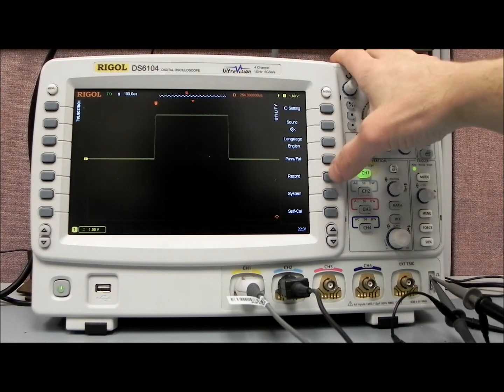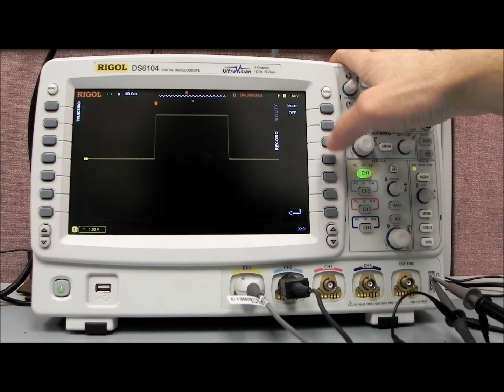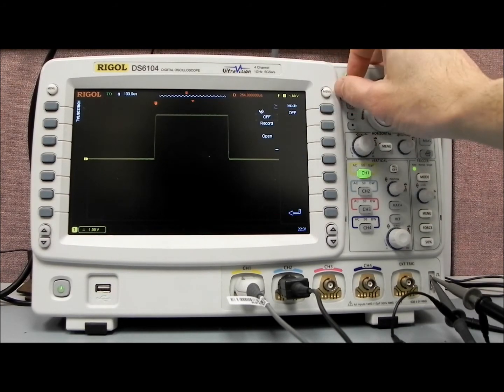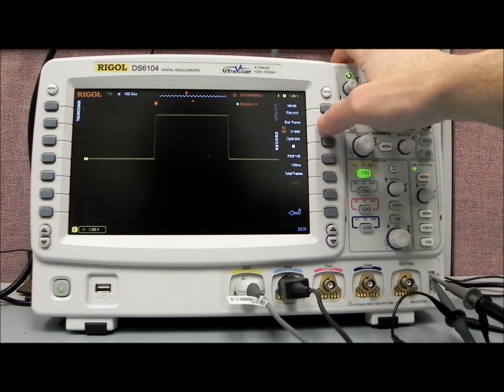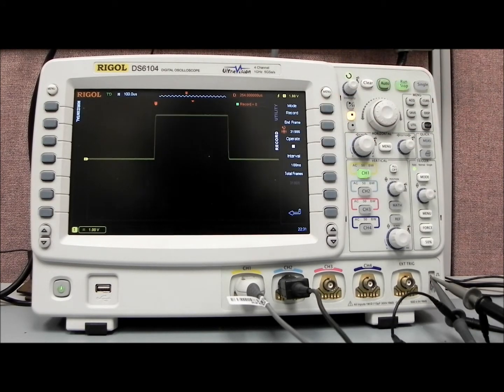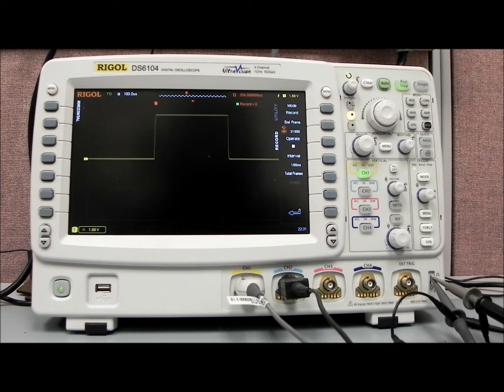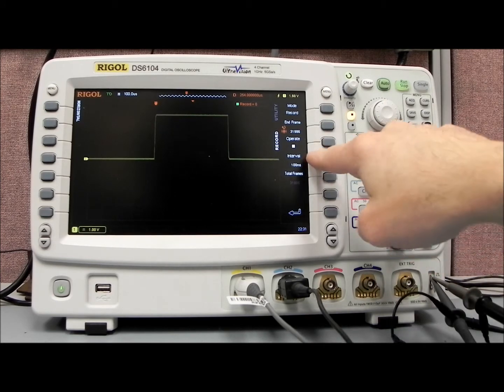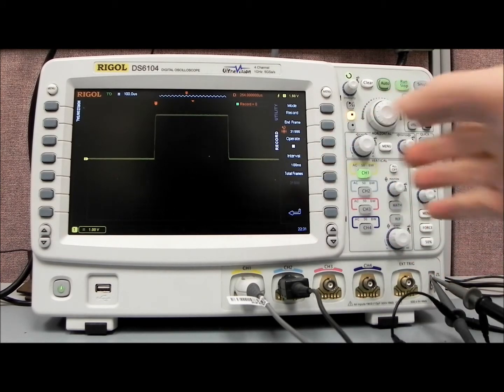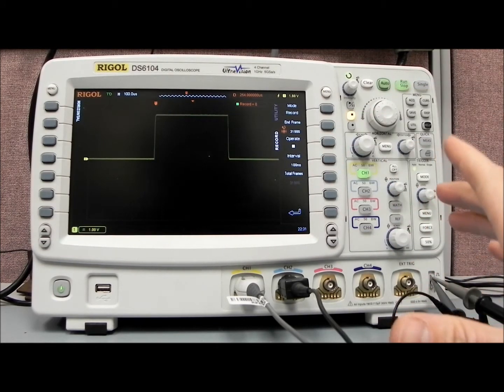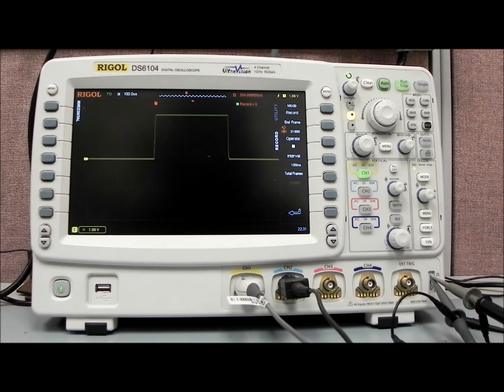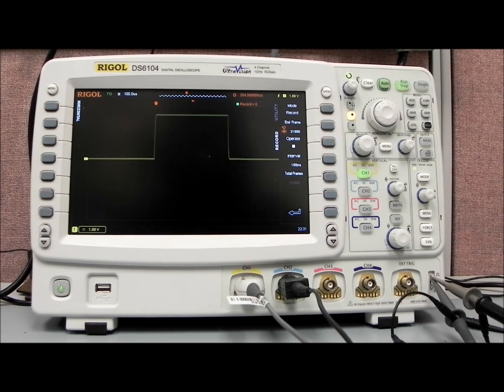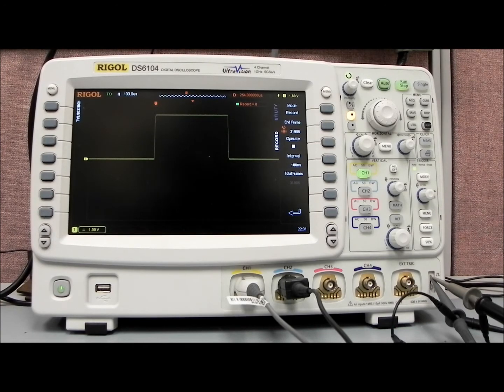And then if we go back over to record, we can see now we have 3,000 frames that we can collect. And very straightforward, we can set the interval, which is the time between frames.